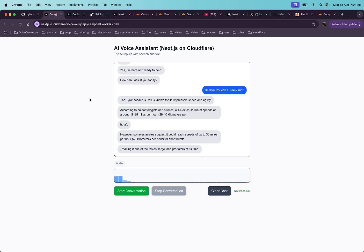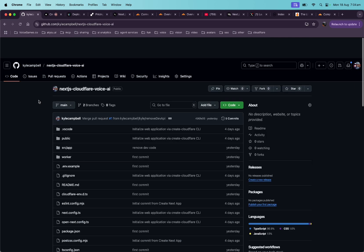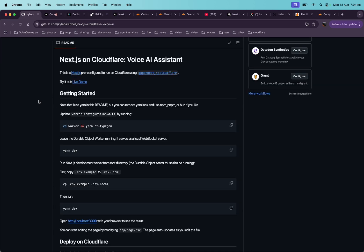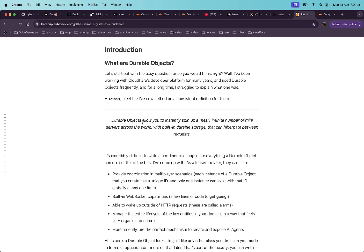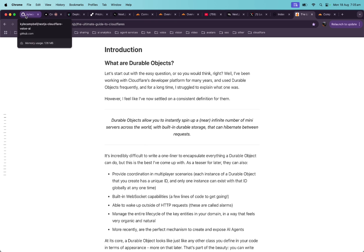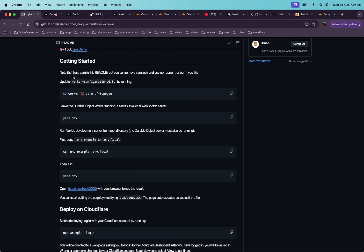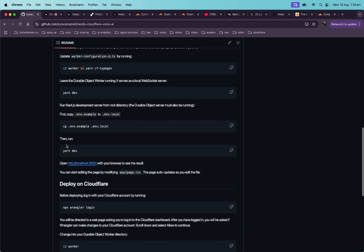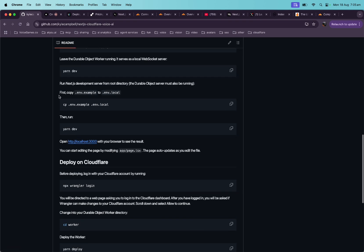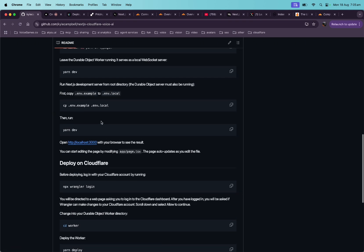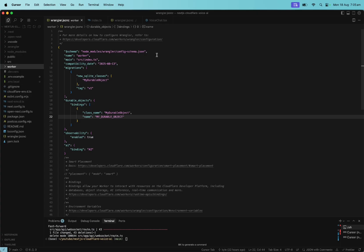Let's check out how it works. If we go to the repo, I'll share this. What's going on here is that we're deploying Next.js on a Cloudflare worker and then we're also deploying the agent on a durable object. What's a durable object? It's very unique to Cloudflare. Durable objects allow you to instantly spin up a near infinite number of mini servers across the world with built-in durable storage that can hibernate between requests. They're notoriously tricky to understand. They allow us to create these stateful web socket connections, and they're serverless and basically free.